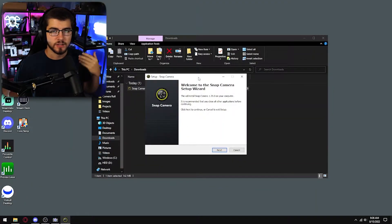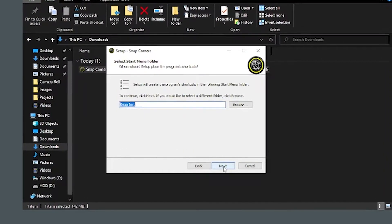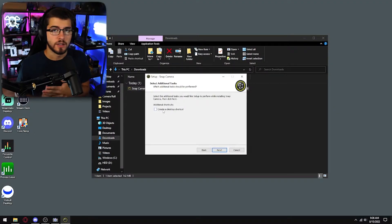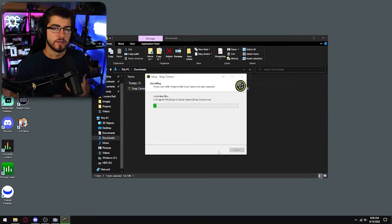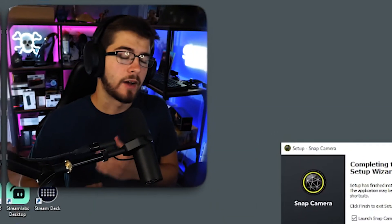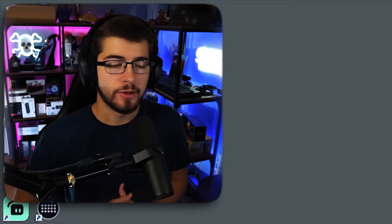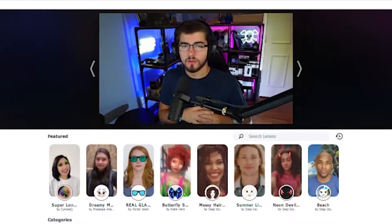It's a pretty easy setup — it's just like any other program. All you do is click next, next, next, and if you want a desktop shortcut you can do that here, then just click next and install. Once that is installed, launch the program and click next and finish.